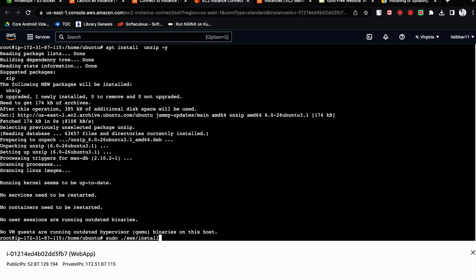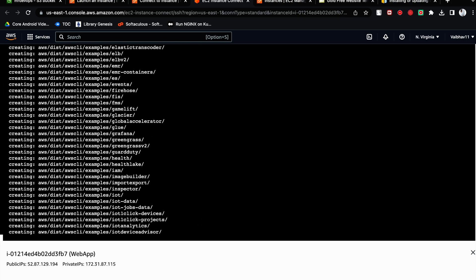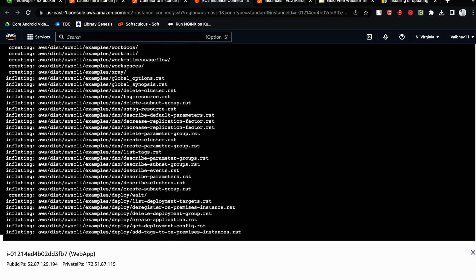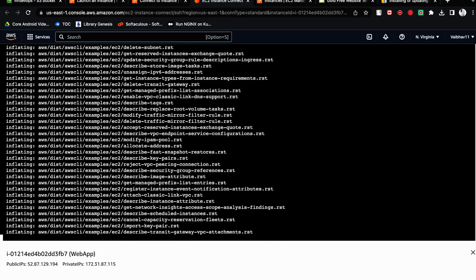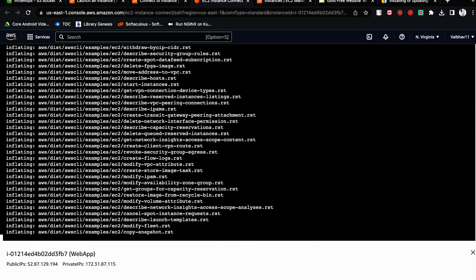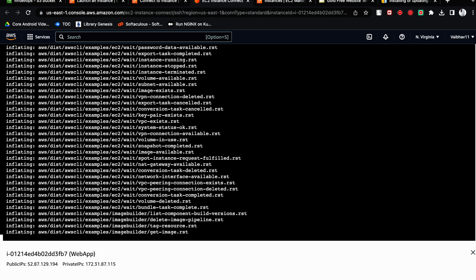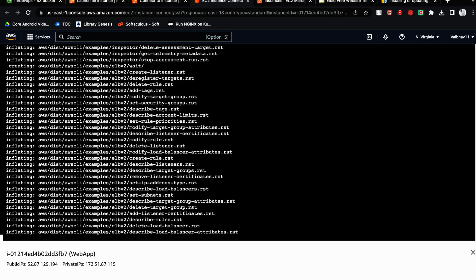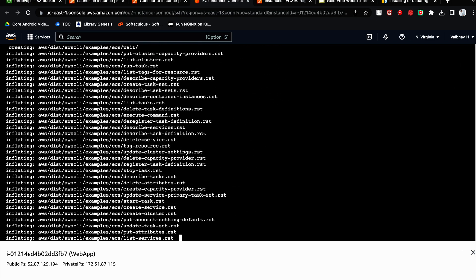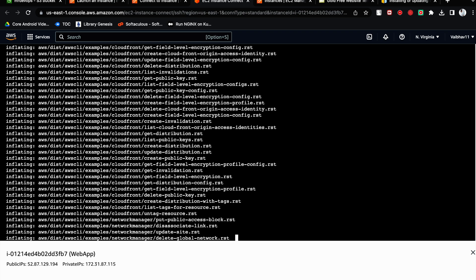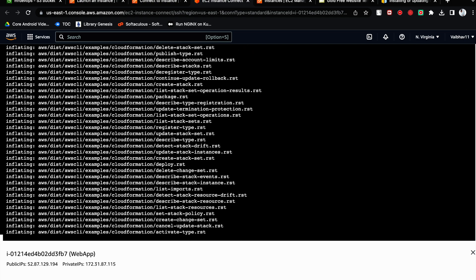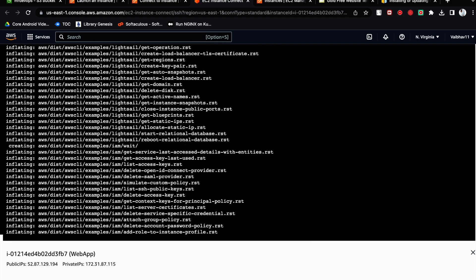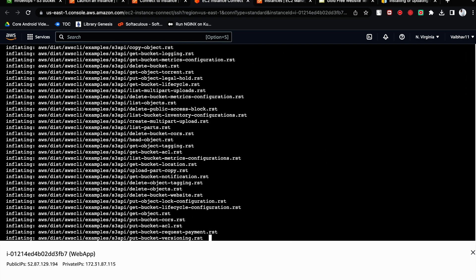Now once you are here, you can rerun the command. This will unzip the files and then we will install the AWS CLI. And once this AWS CLI is installed, we will try to access our applications. It takes some time.